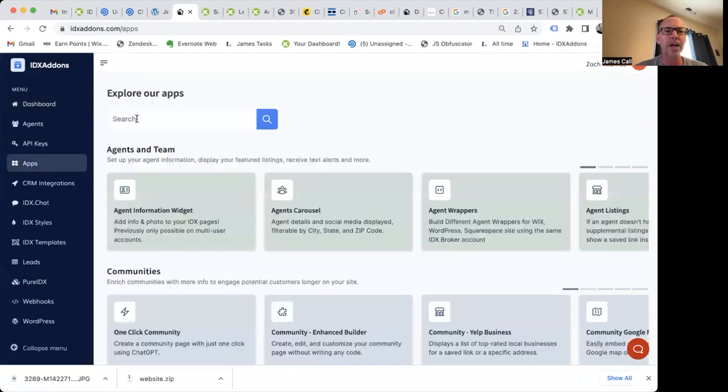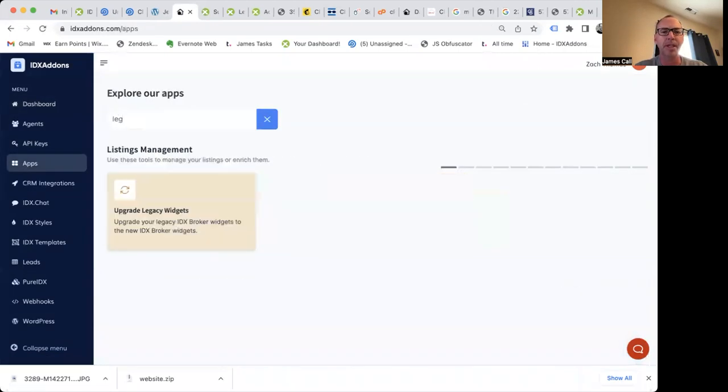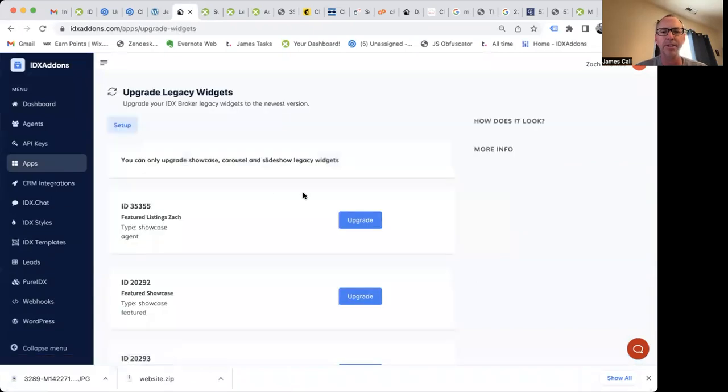Out of here I'm going to go down here to apps. I'm going to type in legacy so I want to upgrade some legacy widgets.